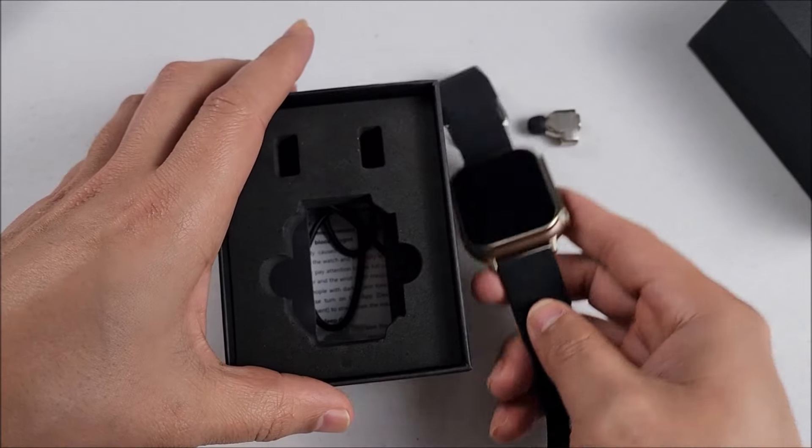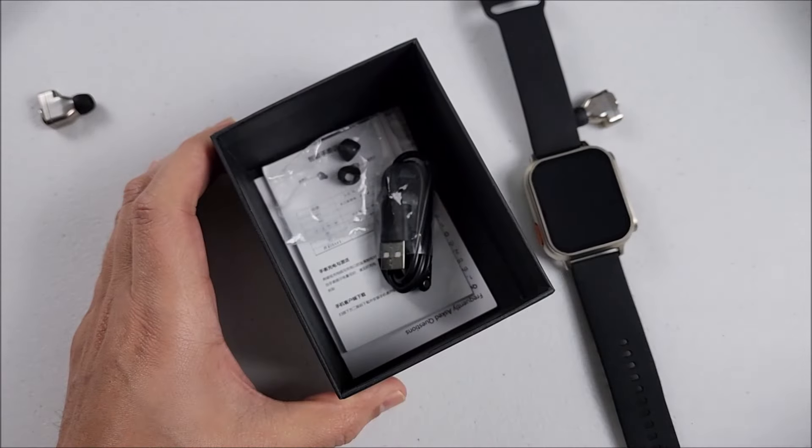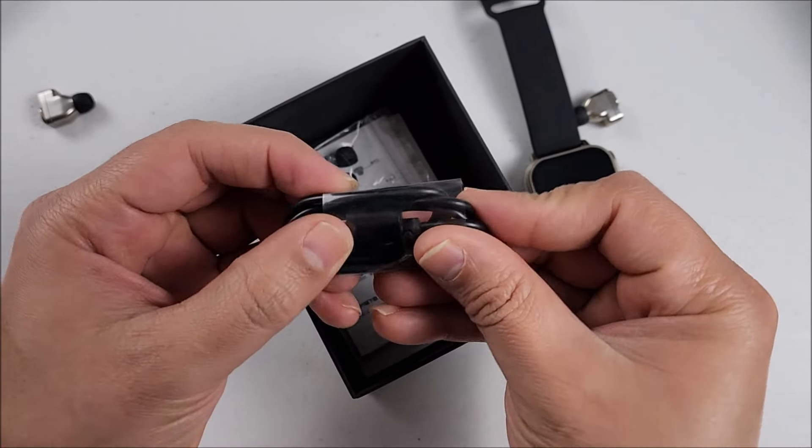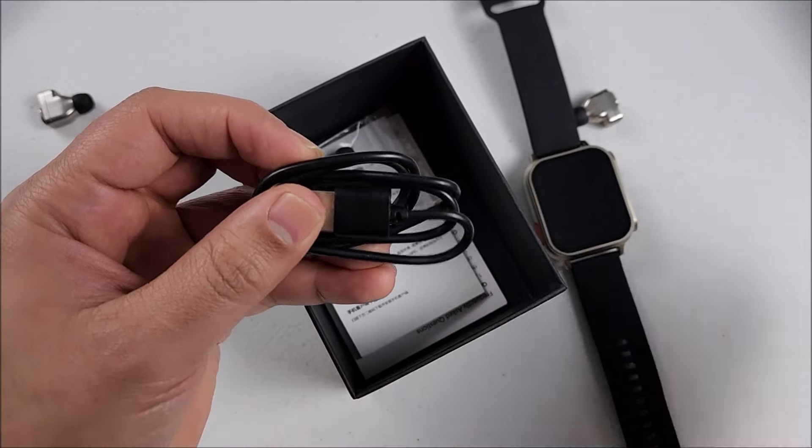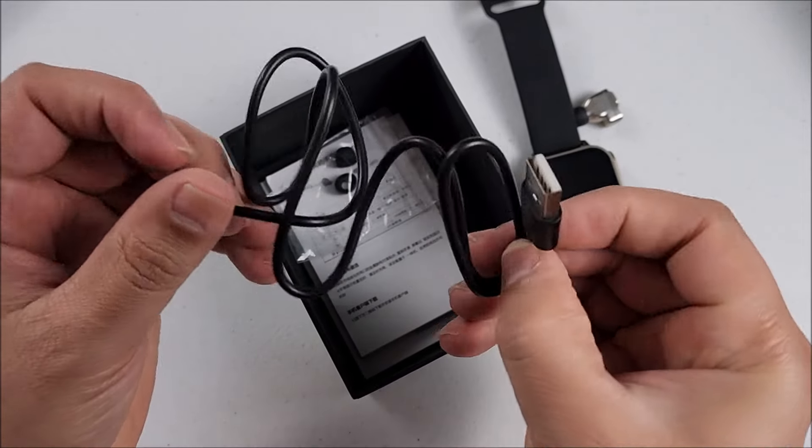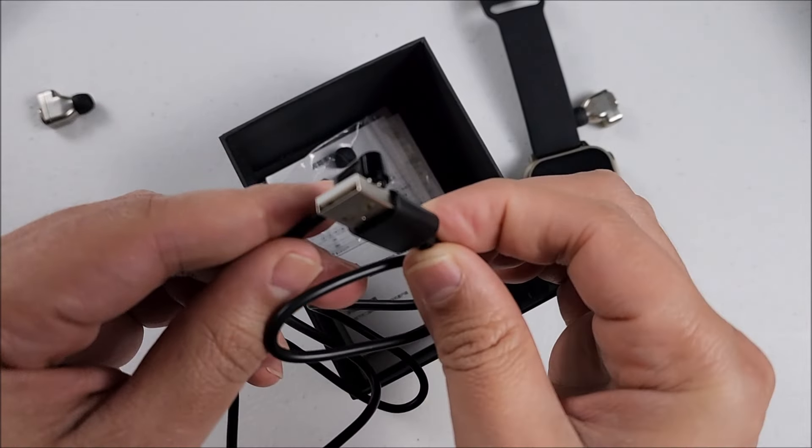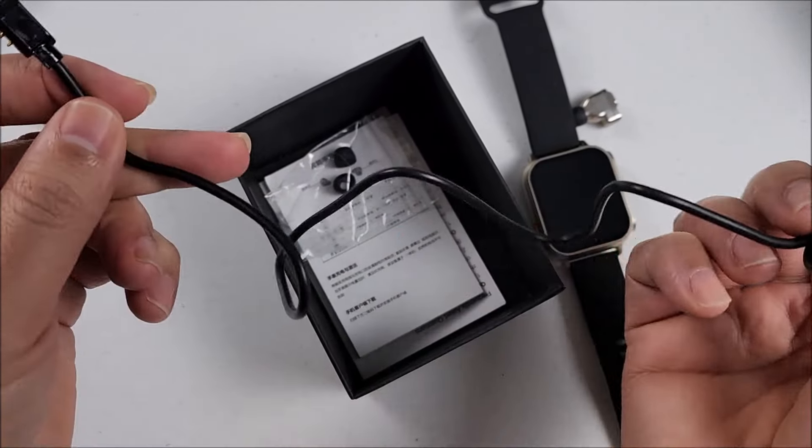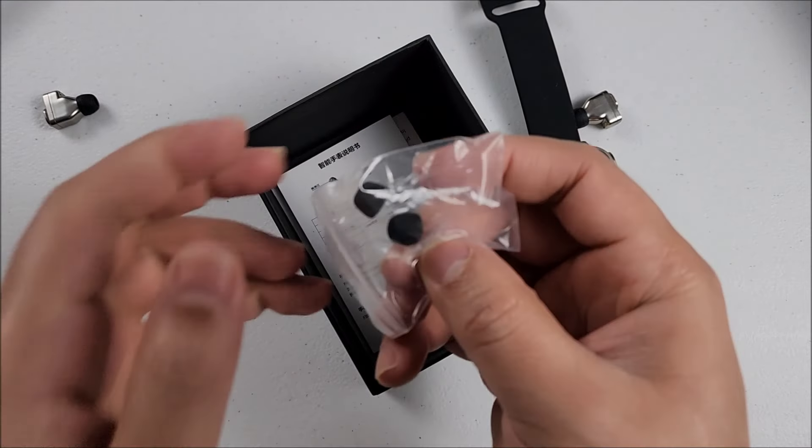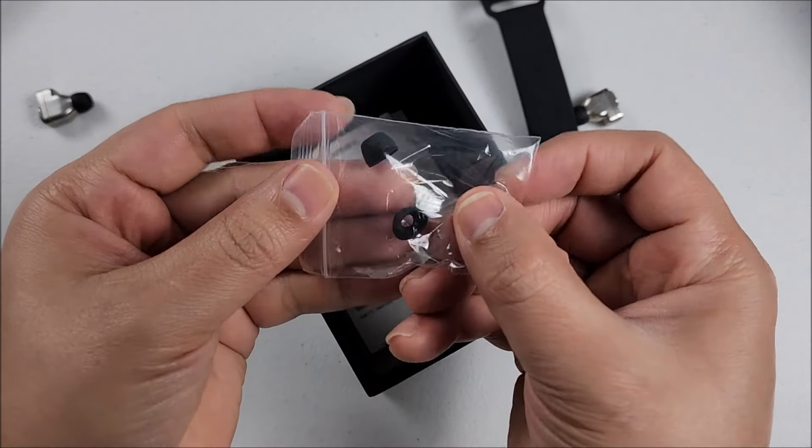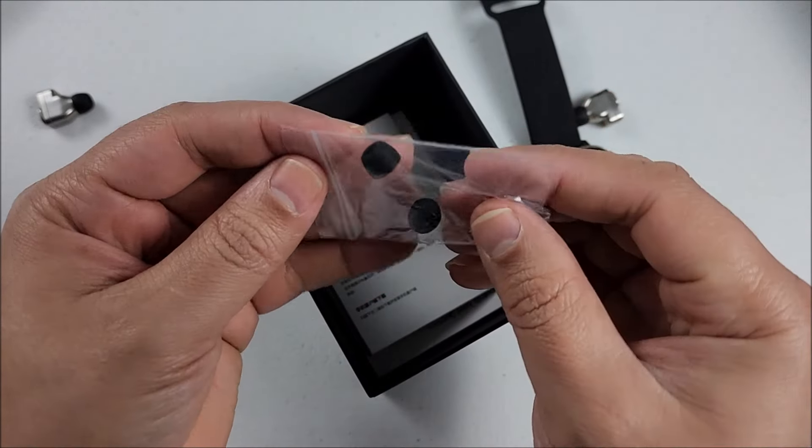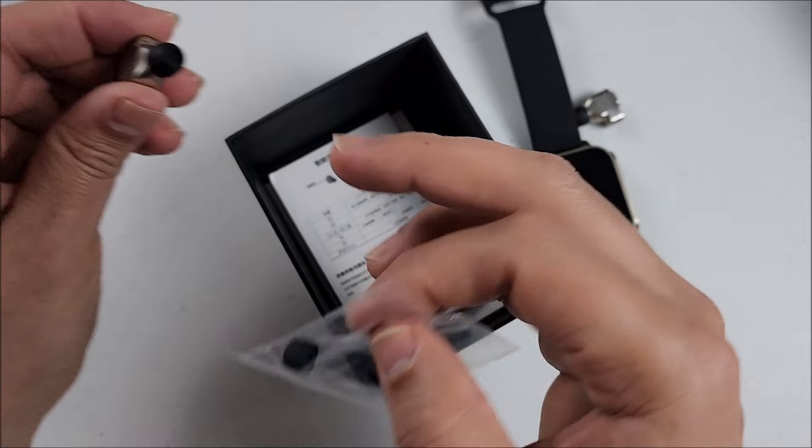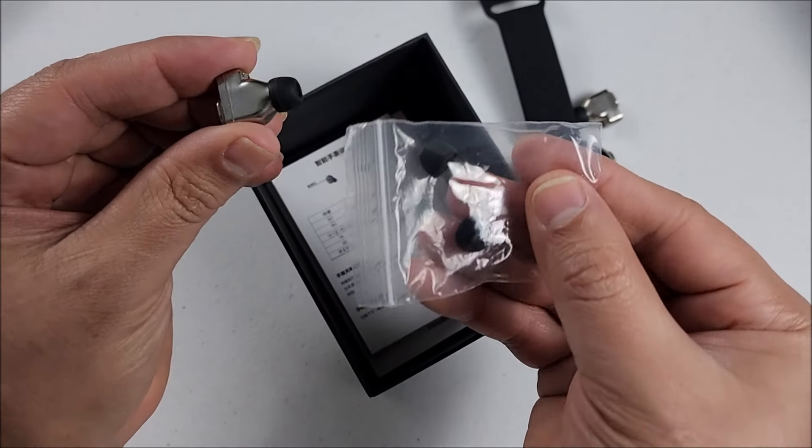Now let's remove these protectors. We have the charging cable, Type A on one side, two magnetic connectors on the other. We also have this pair of silicone tips in case you lose one from the earbud you can replace it.